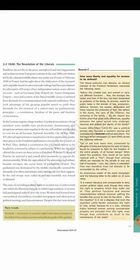New words — Feminist: awareness of women's rights and interests based on the belief of the social, economic and political equality of the genders.